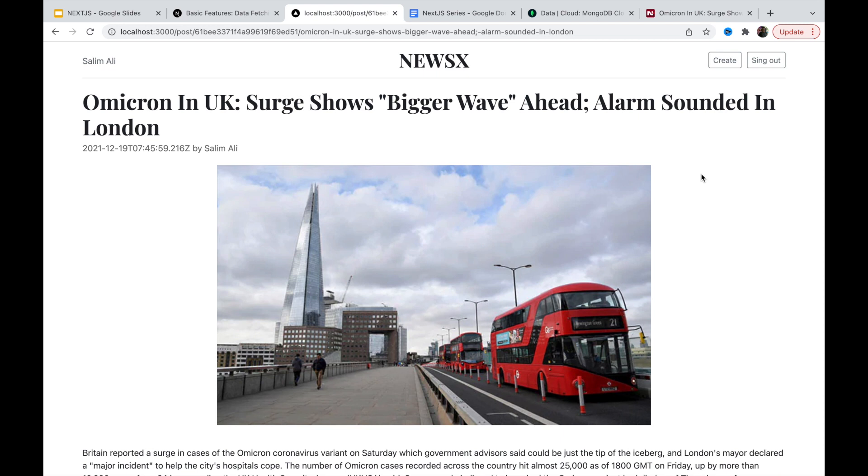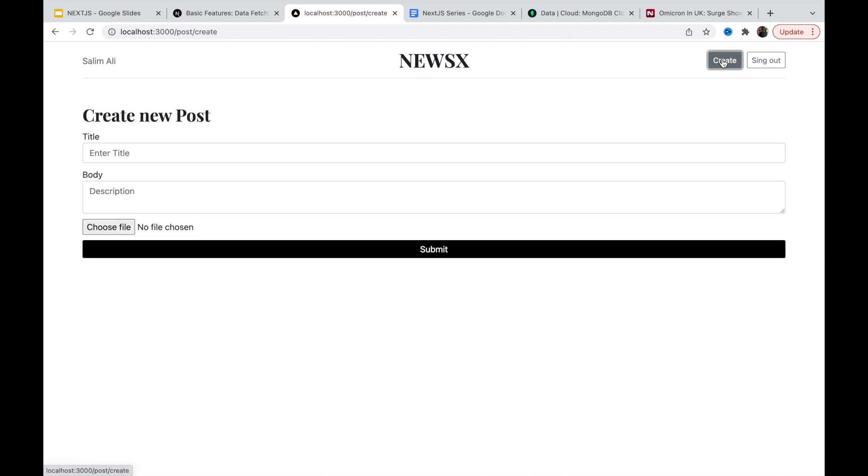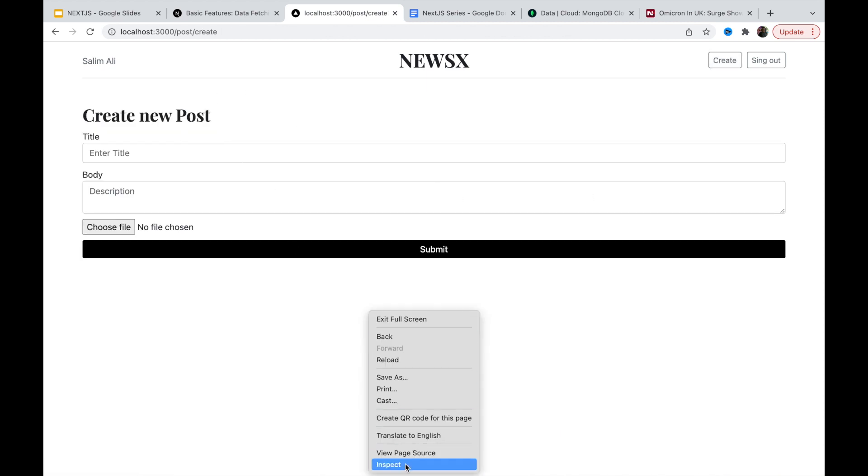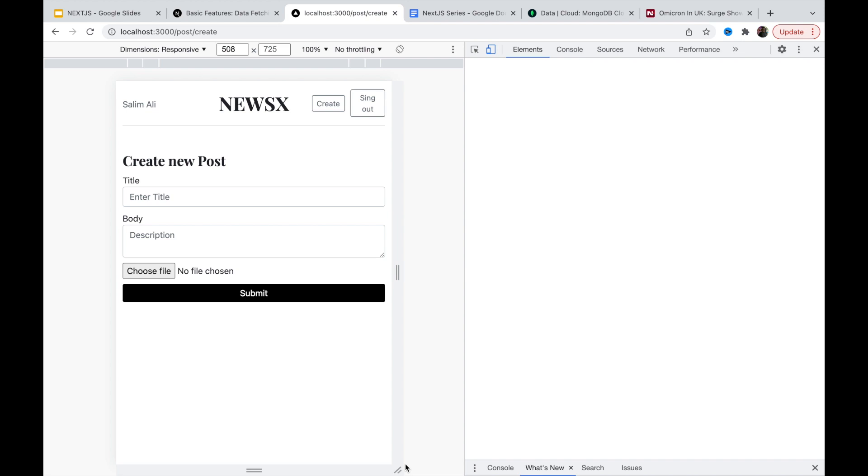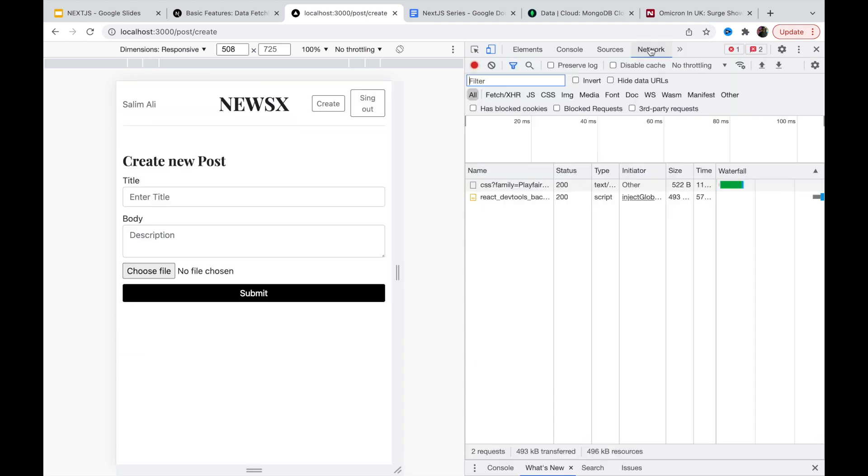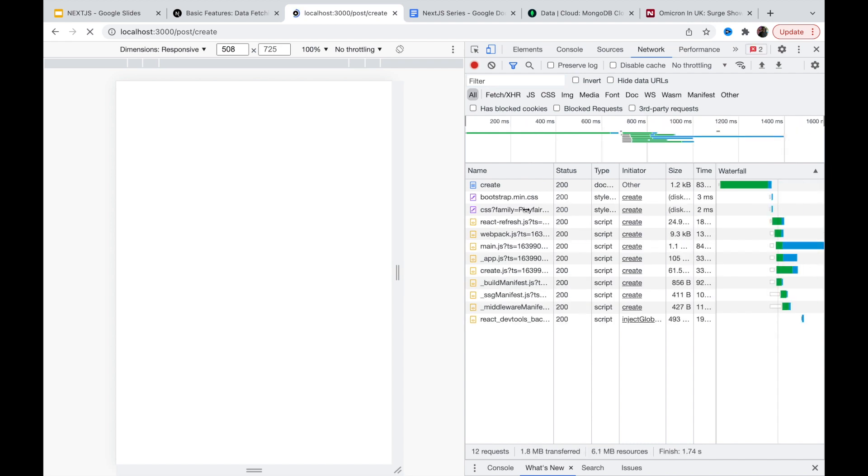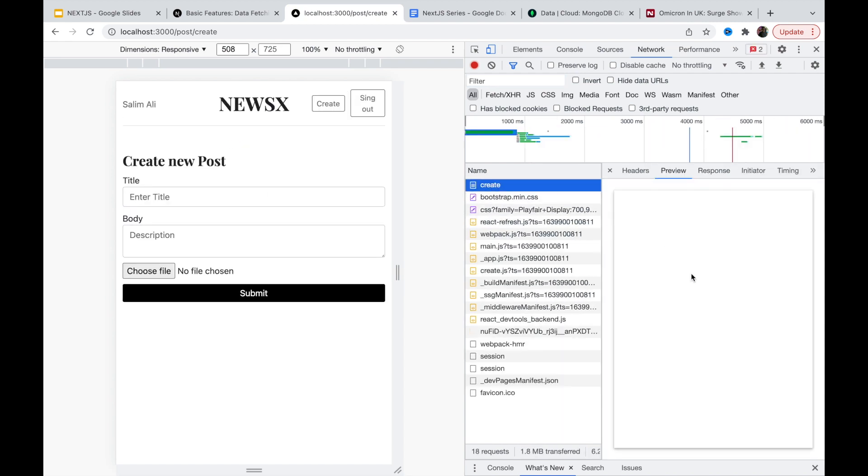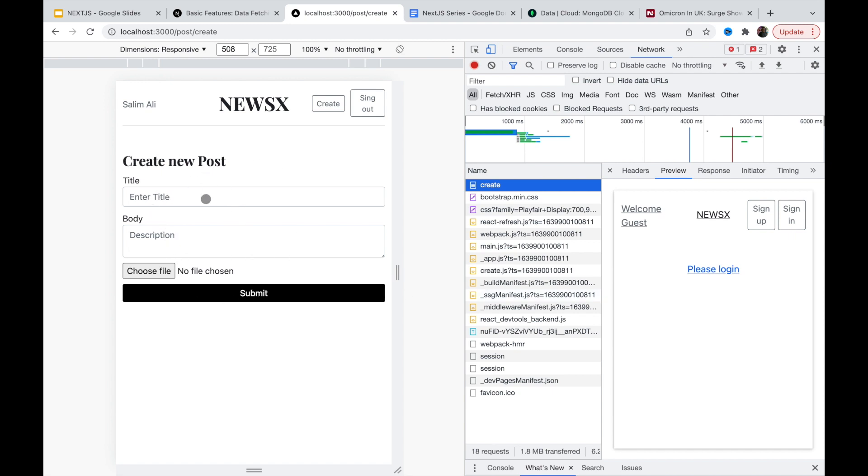Now we have some pages also like client-side render. If you go to the create page, this page is client-side rendered. If you go and inspect and go to the network tab and let's reload this. If you click on this create page, you see there is nothing. There is something like please login because there is no JavaScript available. This part like create new post, title, body is rendered from the client side. It is not rendered from the server side. That's the reason you're seeing please login instead of this content. So this is created on the client side.